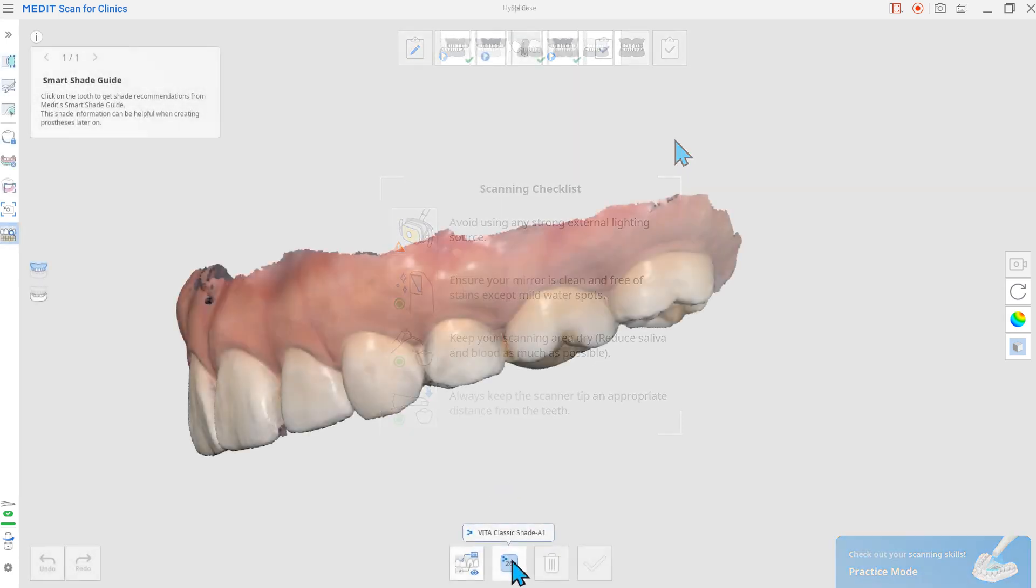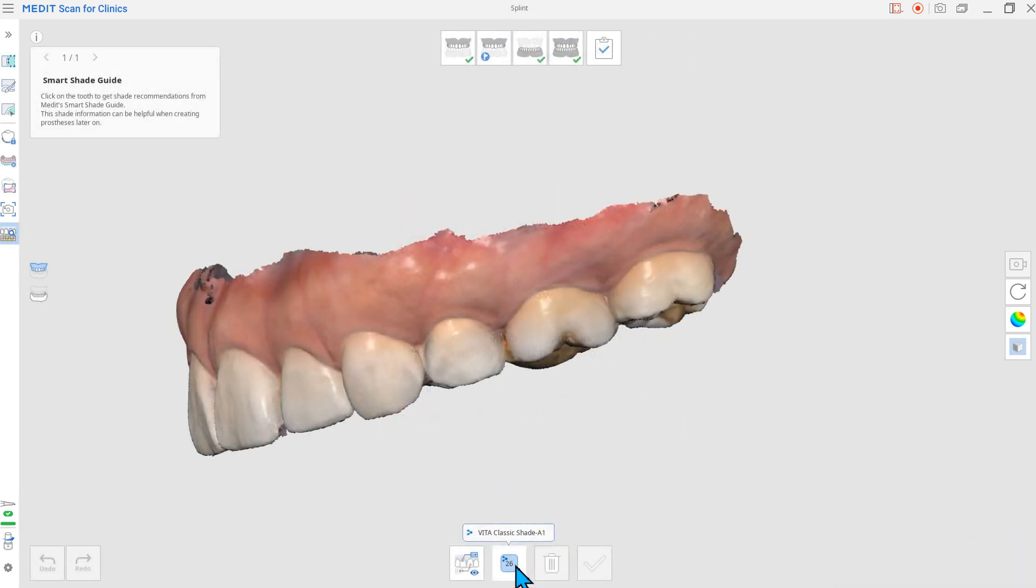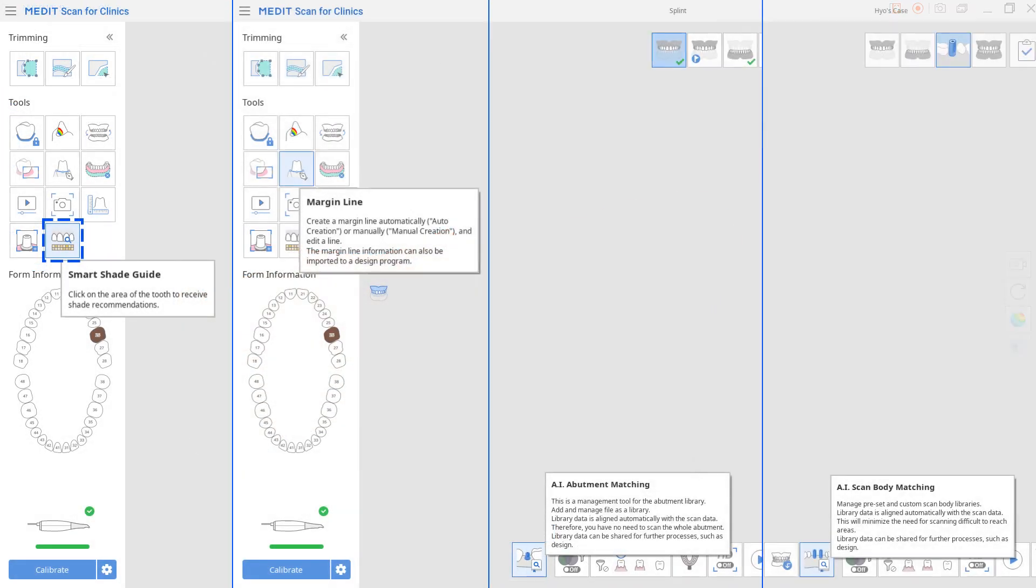We also improved teeth selection options for the following features: Smart Shade Guide, Margin Line AI, Abutment Matching, and AI Scan Body Matching.